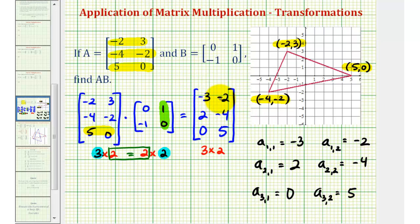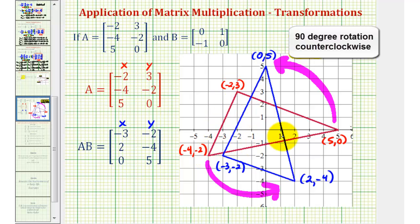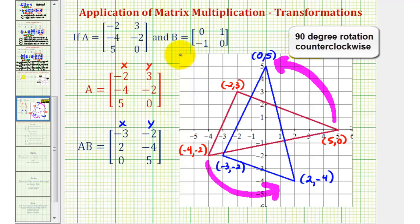Now we're going to plot these new points on the coordinate plane and see how it transforms the red triangle. The coordinates of the new vertices are negative three, negative two; two, negative four; and zero, five. The red triangle is the original triangle and the blue triangle is the transformed triangle. Notice how the transformation is a rotation counterclockwise of 90 degrees. So by multiplying by matrix B, the product gave us the coordinates of a triangle rotated 90 degrees counterclockwise. One application of matrix multiplication is to perform transformations on the coordinate plane.